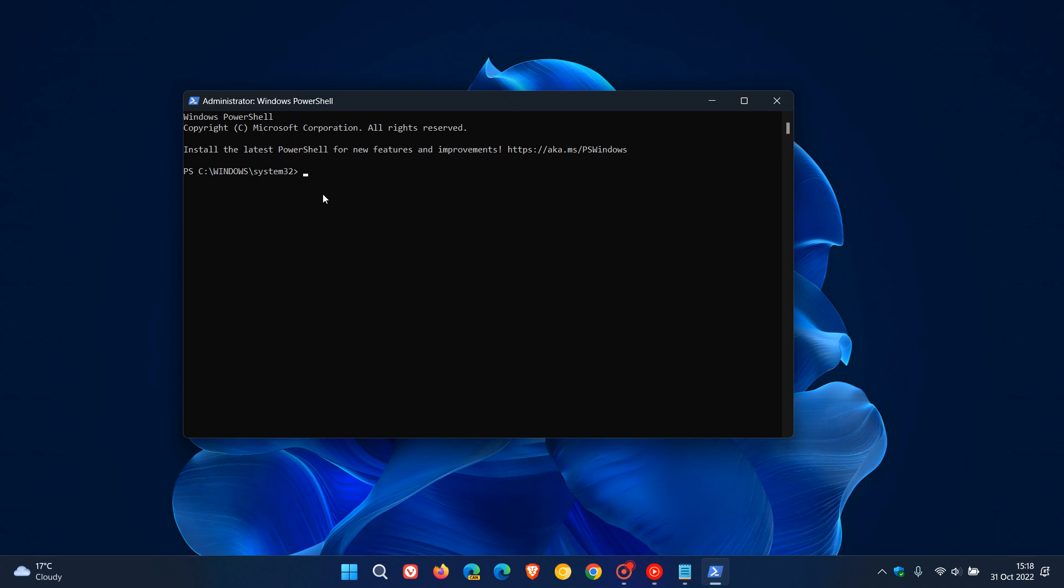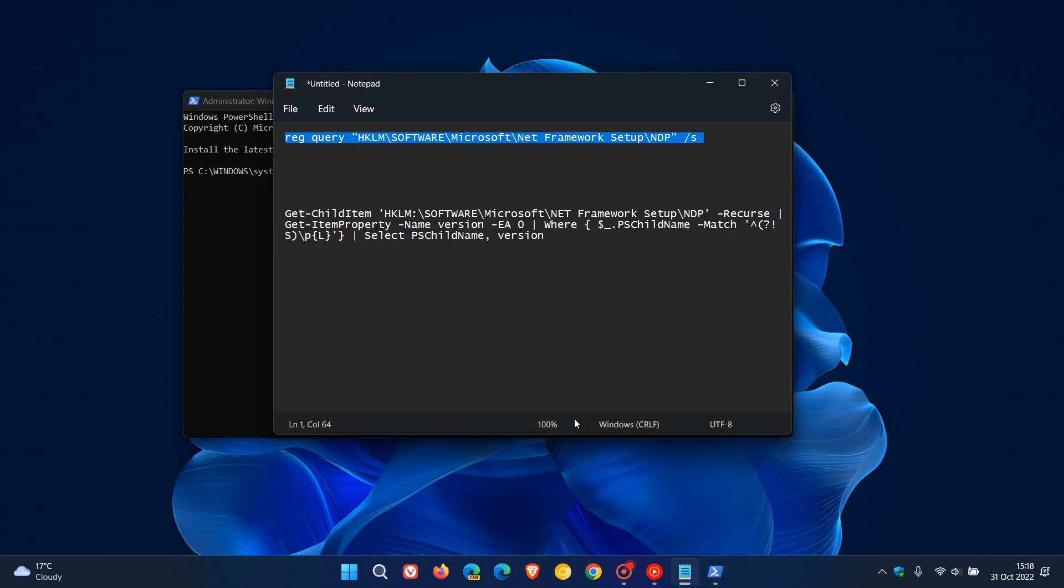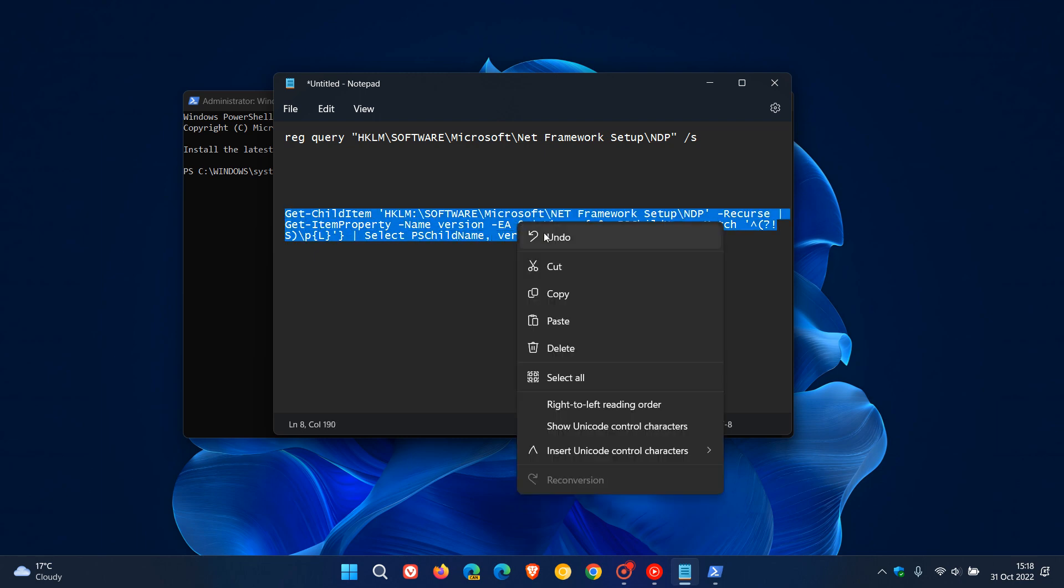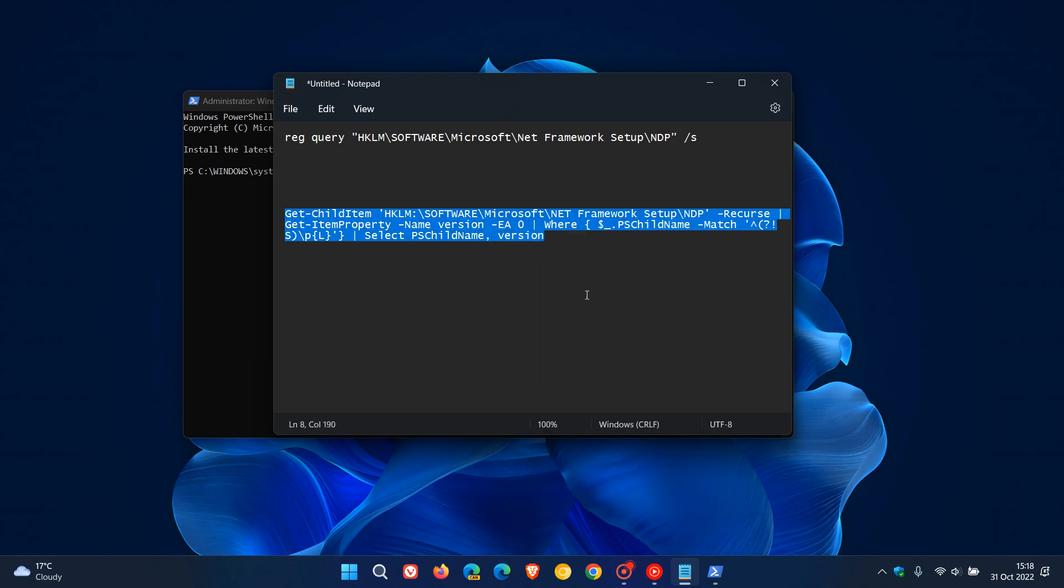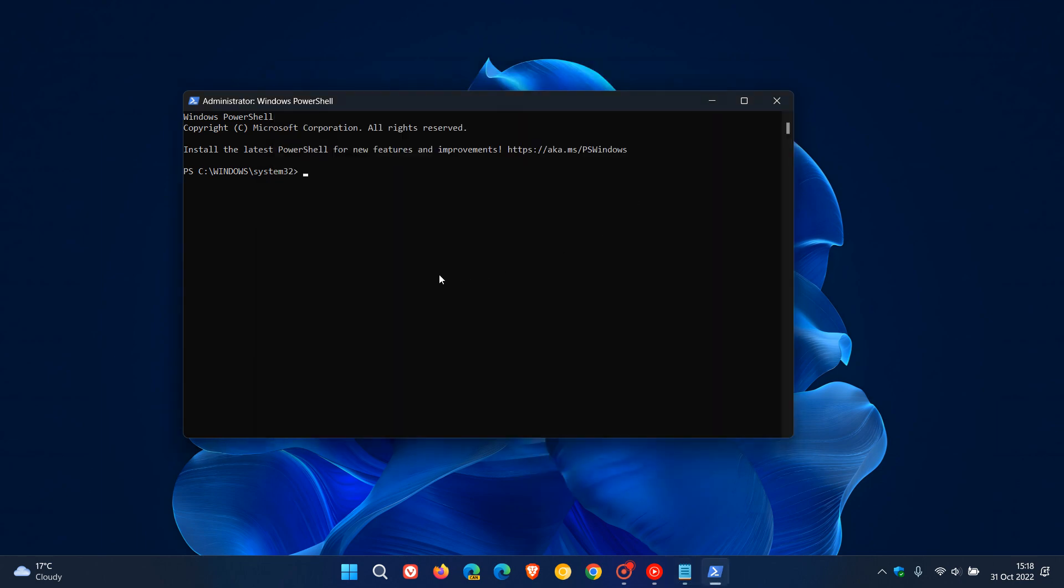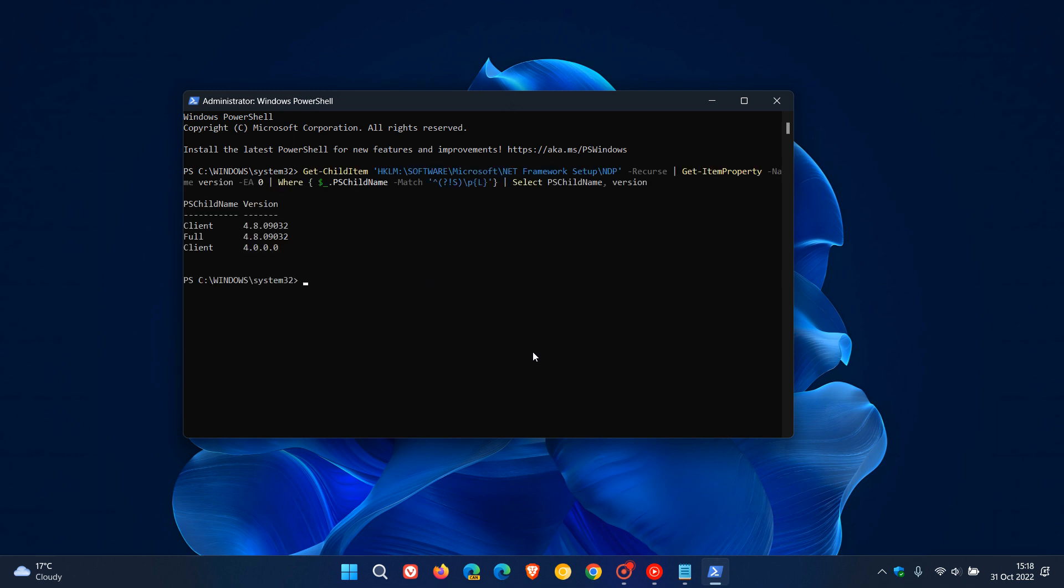At the prompt, once again, we're going to use the second command because it's quite a mouthful. I'm just going to copy and paste that in. At the prompt, you enter that command and then hit enter. There we go. Here's the version of the .NET Framework you are running on your system: 4.8.09032, that's the client, the full version, and then the client is version 4.